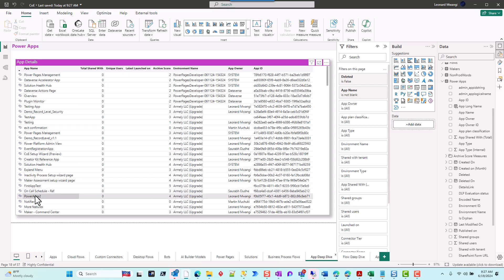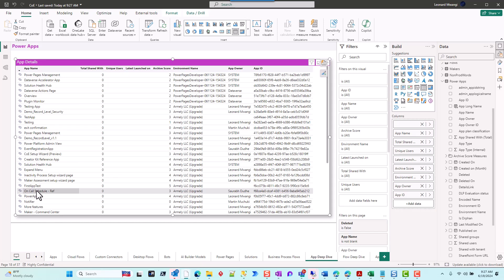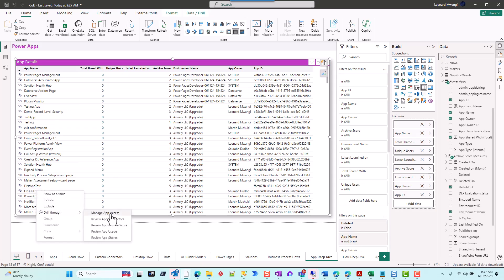Let's say we have one here that was created by one of our makers, and I'm going to go ahead now and drill through to app access.